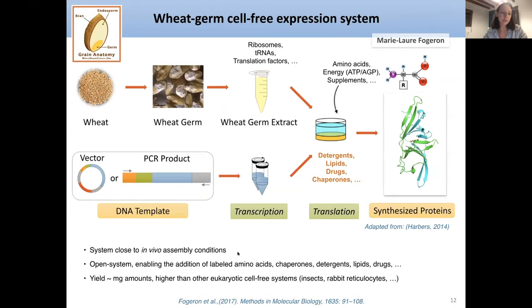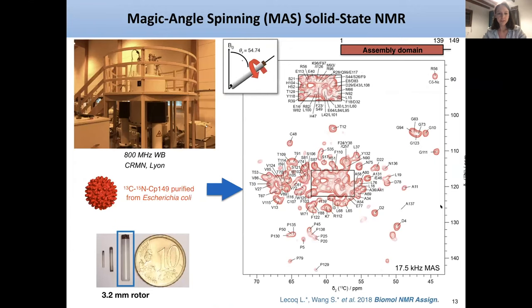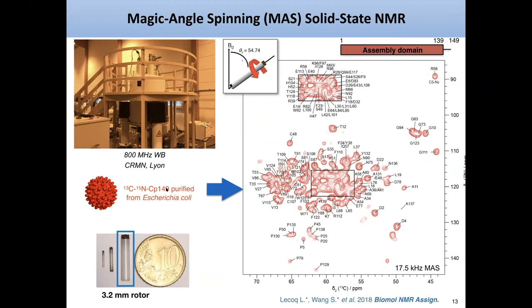The cell-free system is an open system, so we can add labeled amino acids or anything we want into the mixture to synthesize the protein. The yield is a bit lower than in bacteria but we can still reach milligrams per month. Here I'll show you the first solid-state NMR spectra we obtained for the HBV capsid — the truncated capsid with 149 amino acids, called CP149.